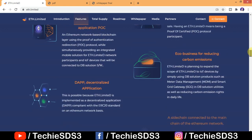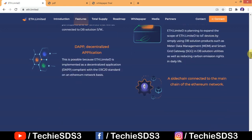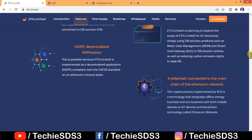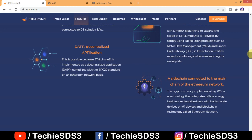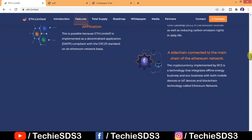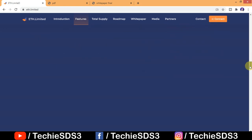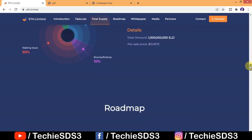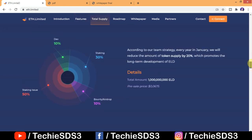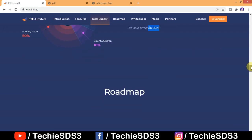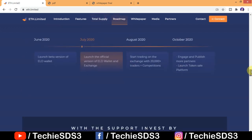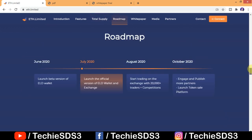Here you can see the total supply of ELD tokens and distribution: staking 30%, bounty or airdrop 10%, staking issue 50%, and development 10%.